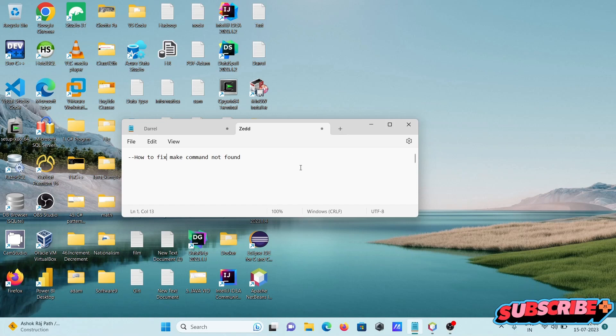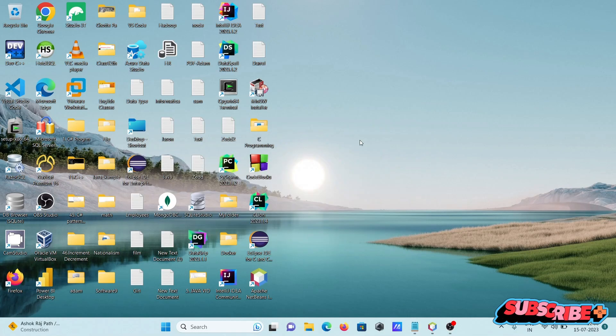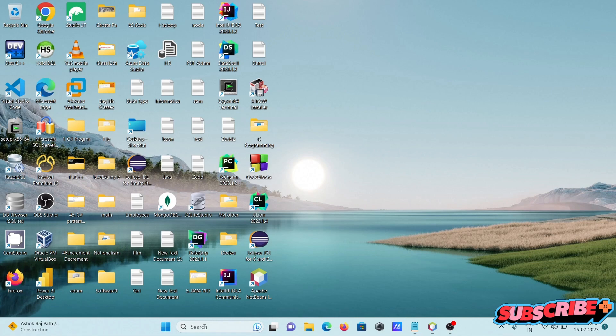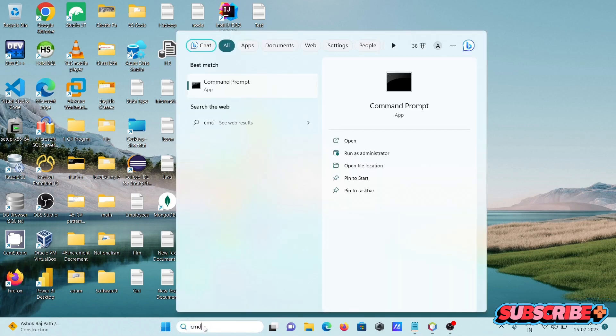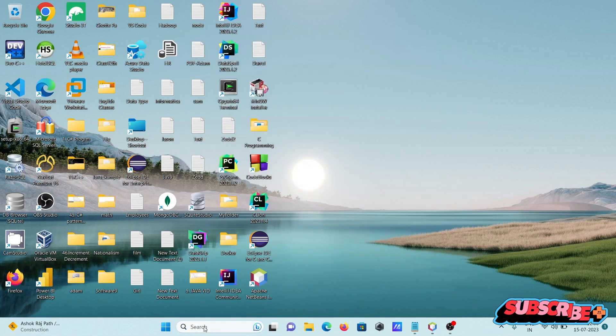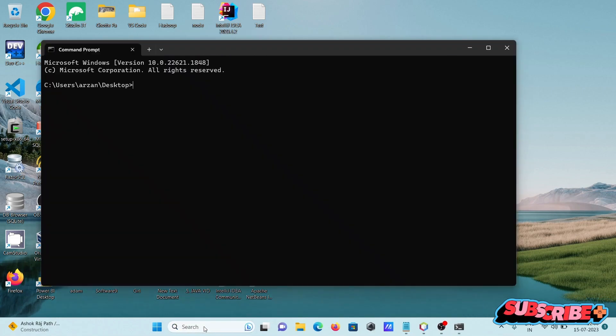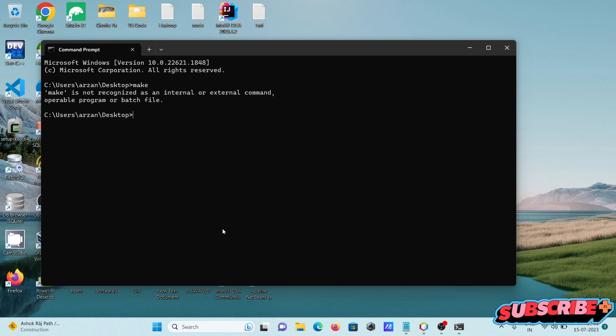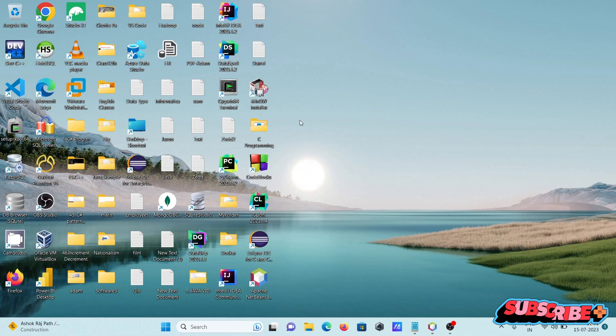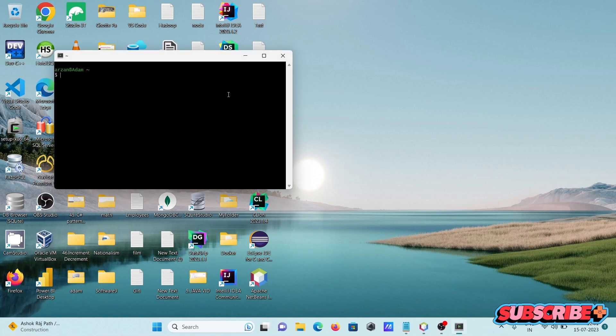To discuss how to fix make command not found. If I write in command prompt 'make', you can see this message: make not recognized. And if I use Cygwin terminal...